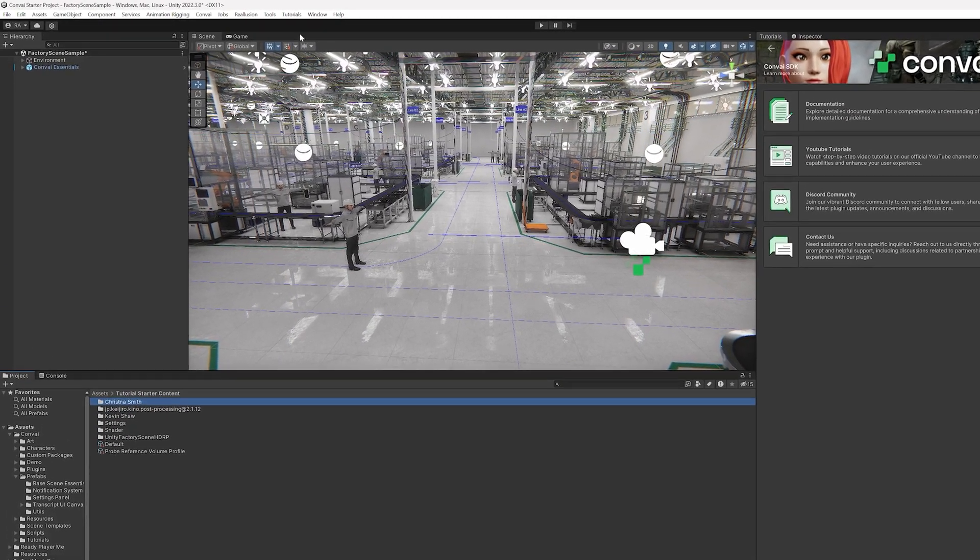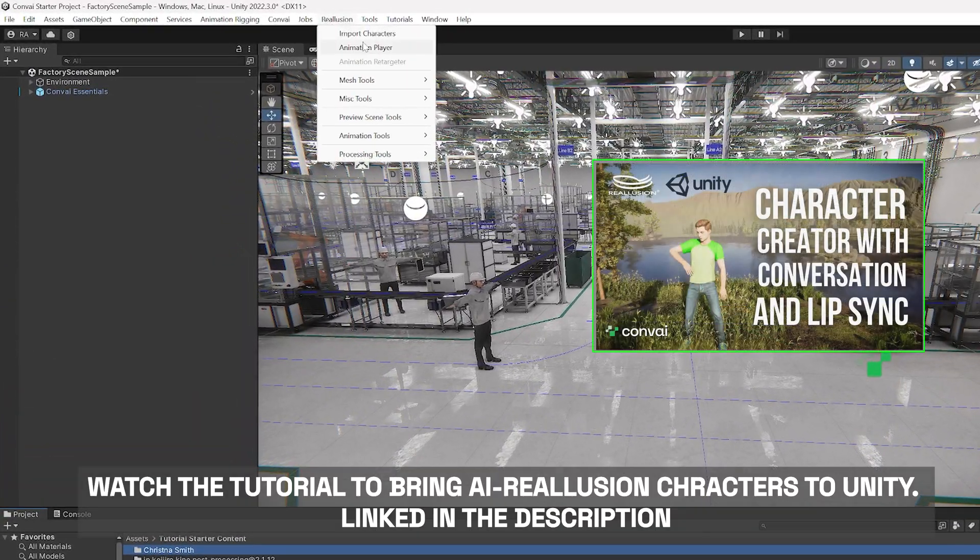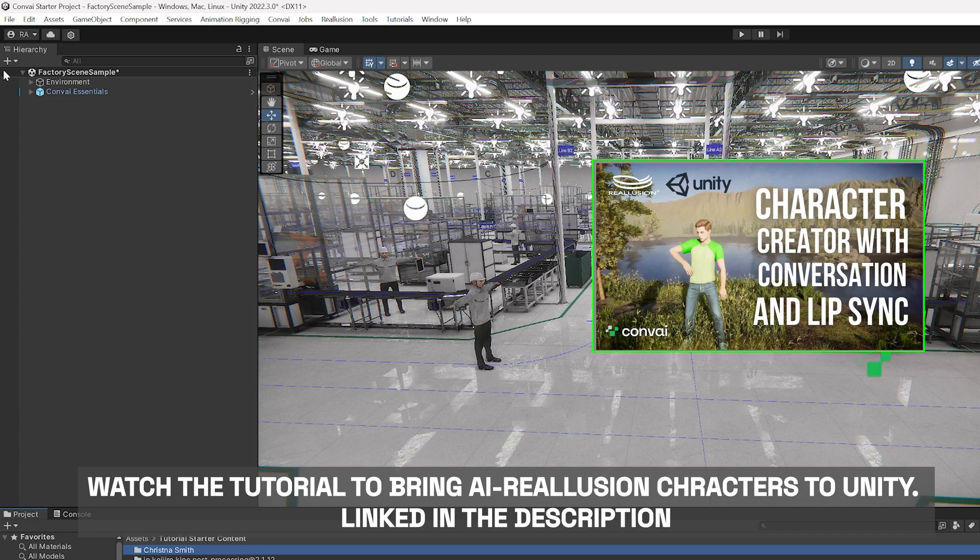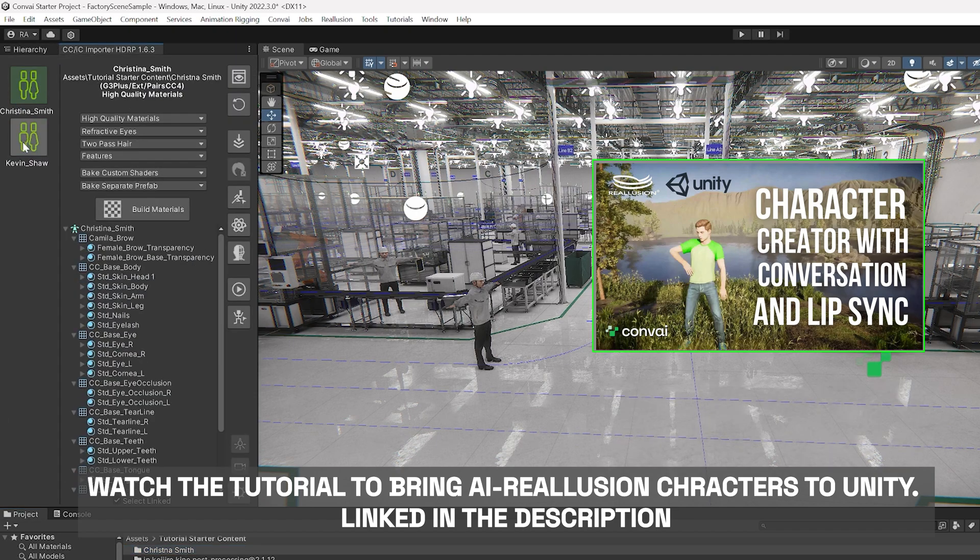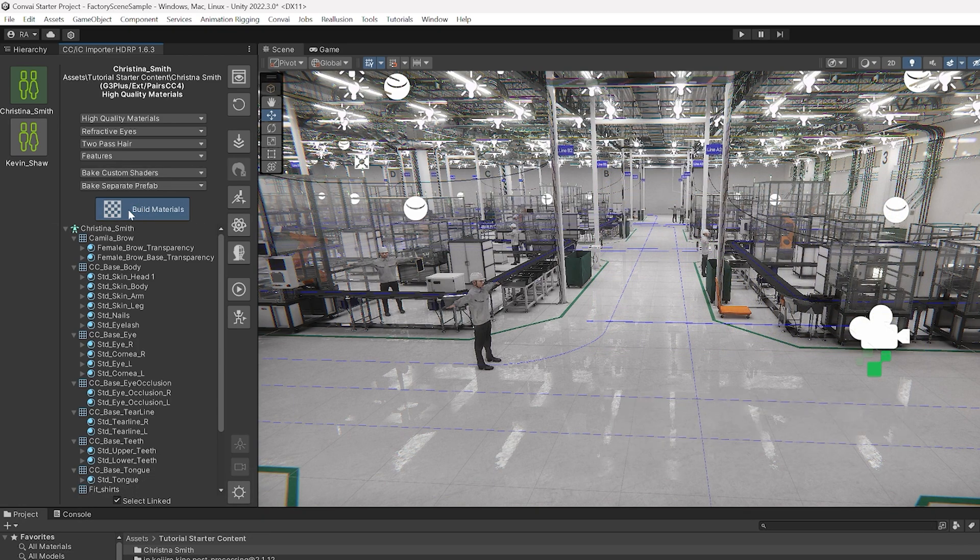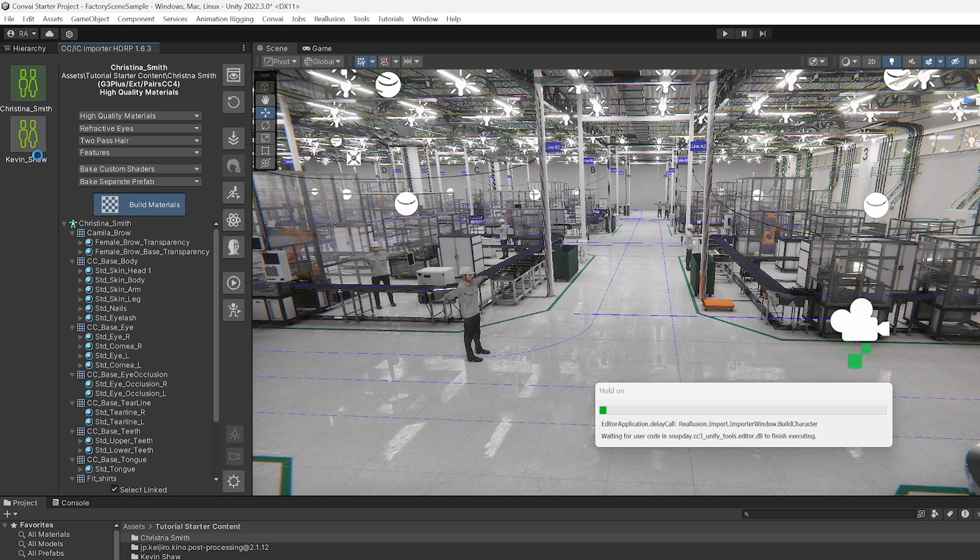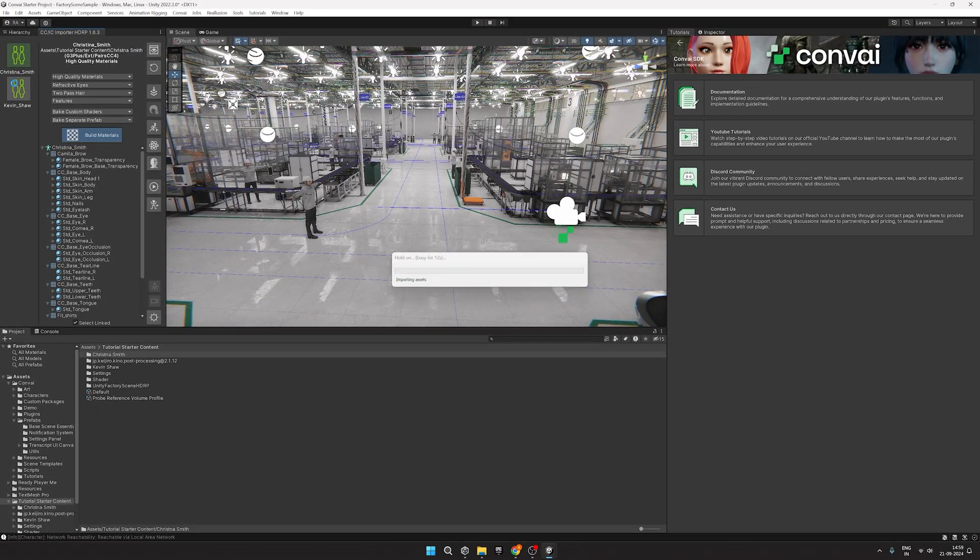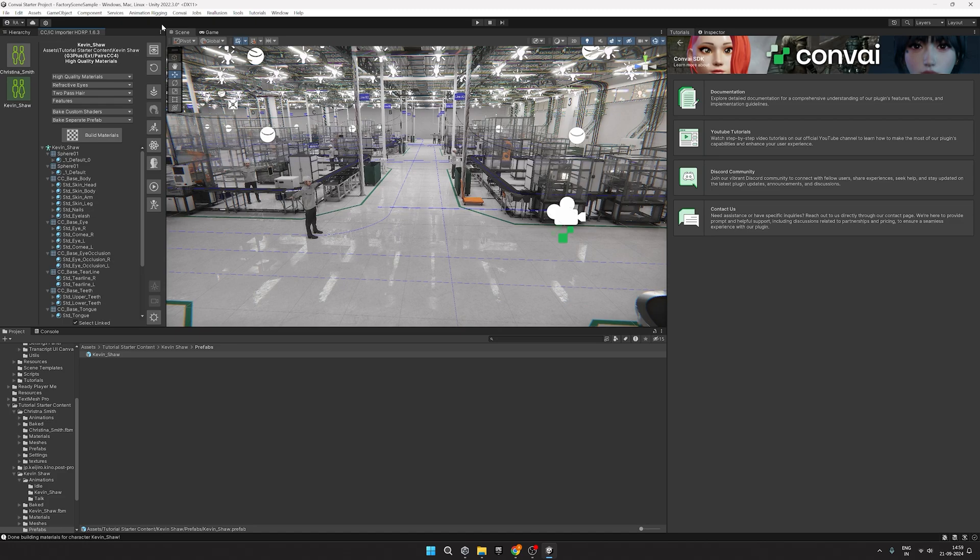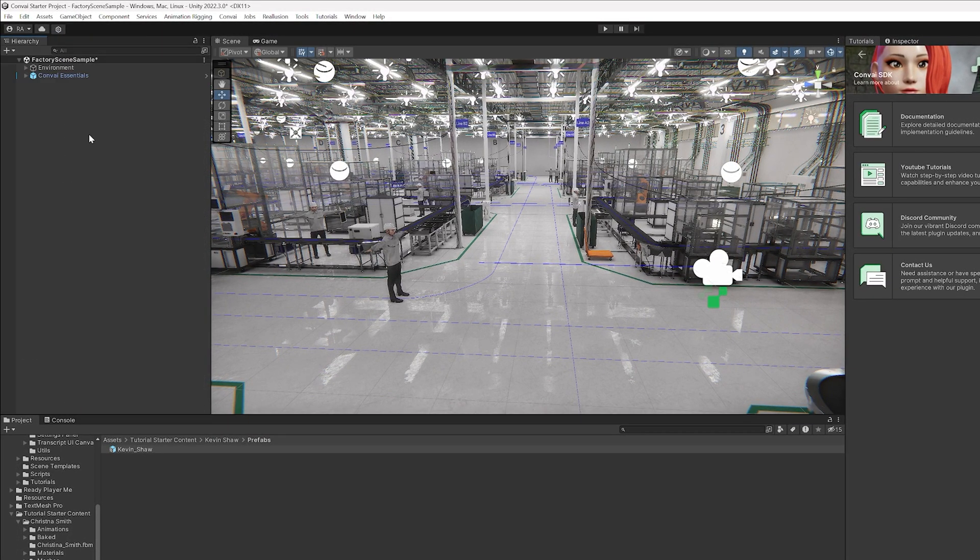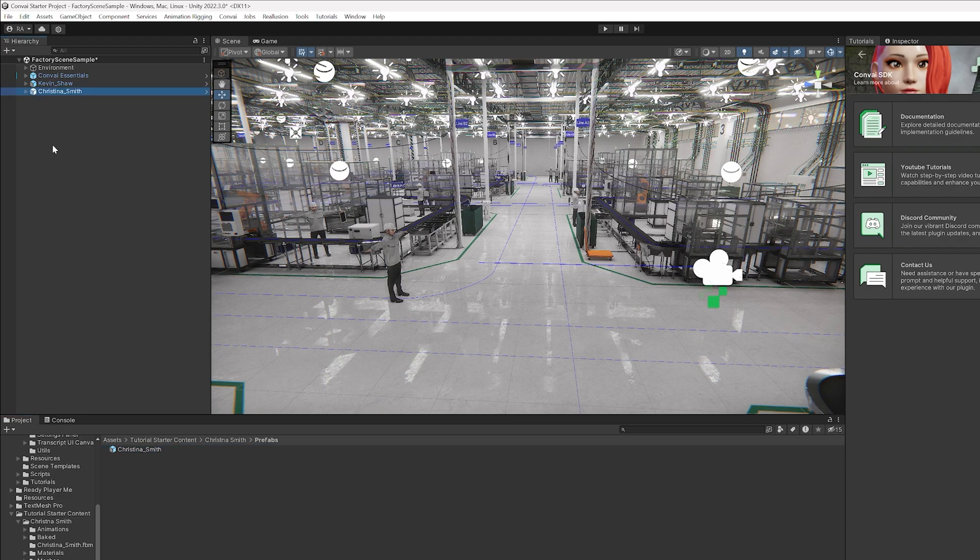Since these are Reillusion characters, click on Reillusion and select Import Characters. Once you see both the characters here, click on Build Materials. Repeat the process for the other character. Once you're done, close this tab and bring both your characters to the project hierarchy like so.